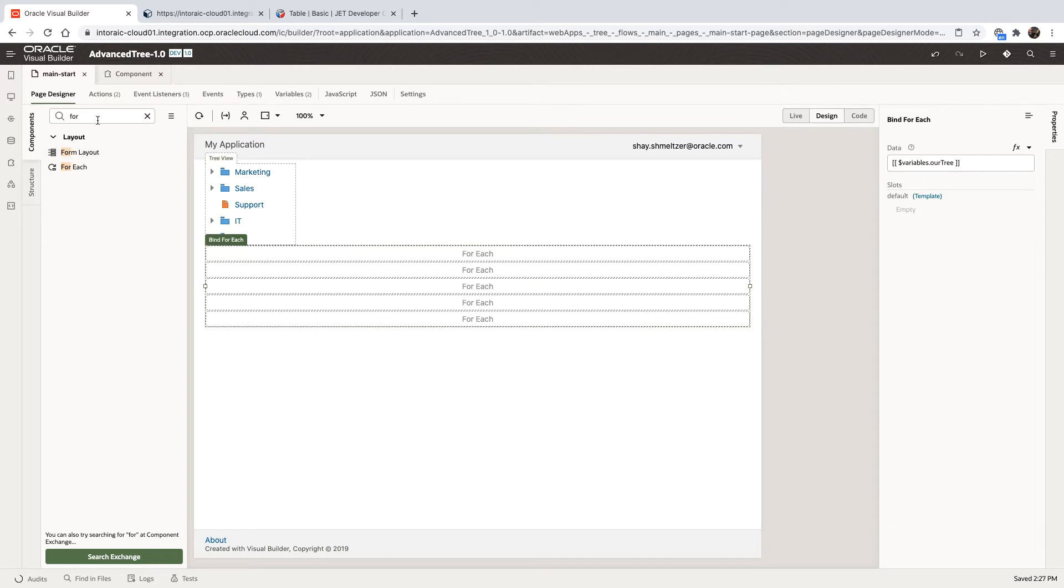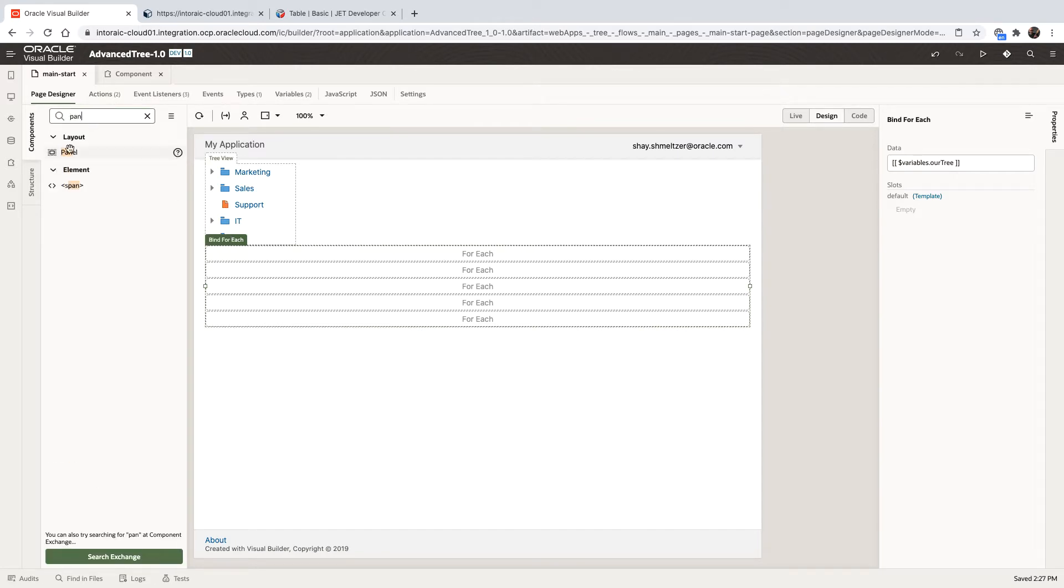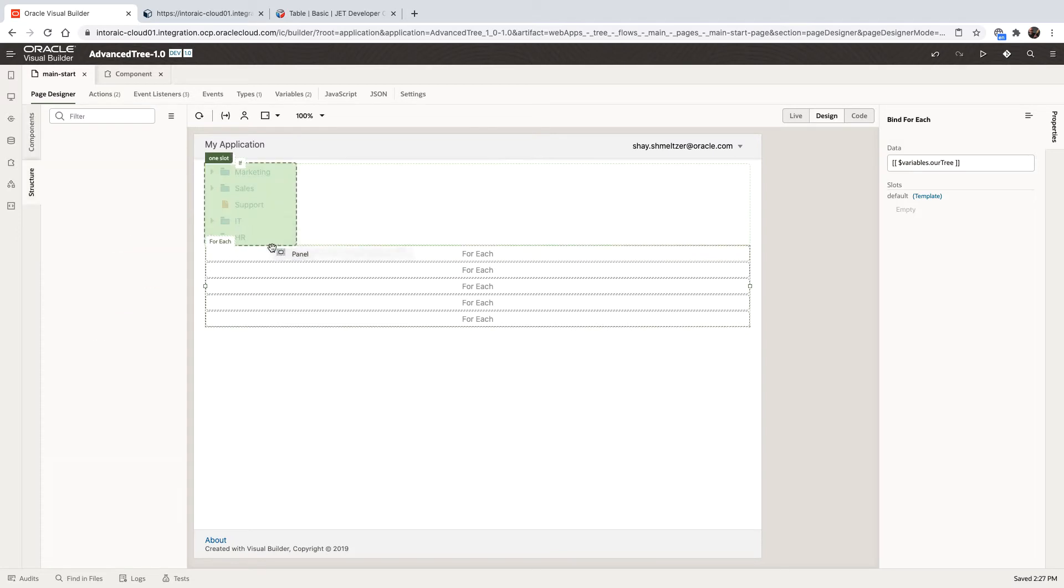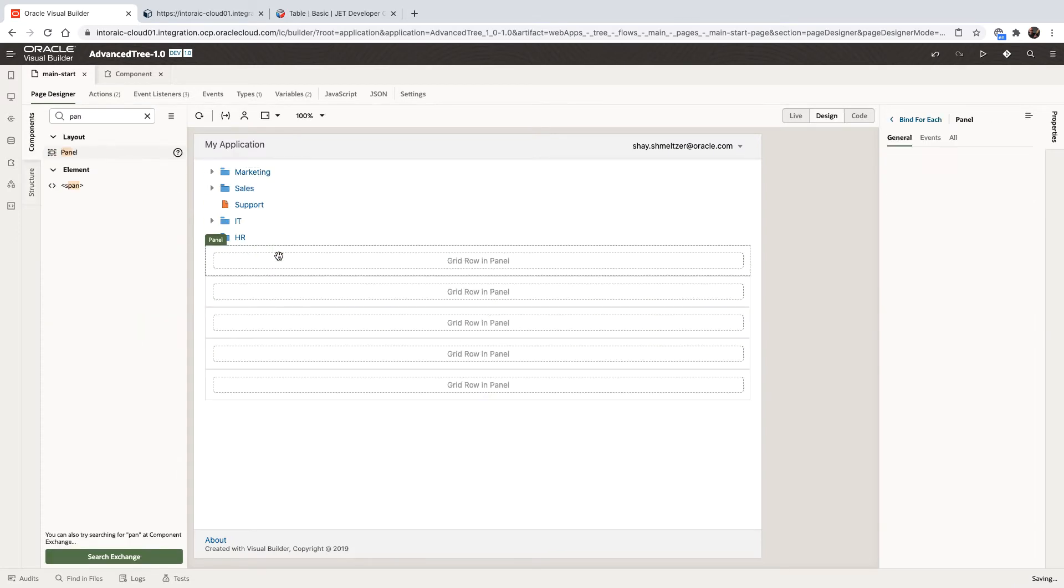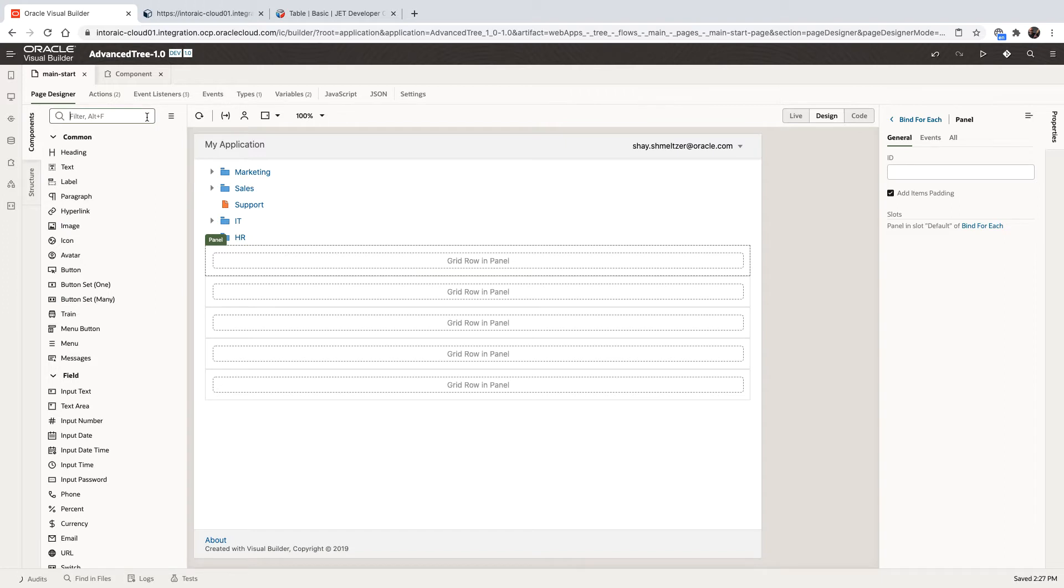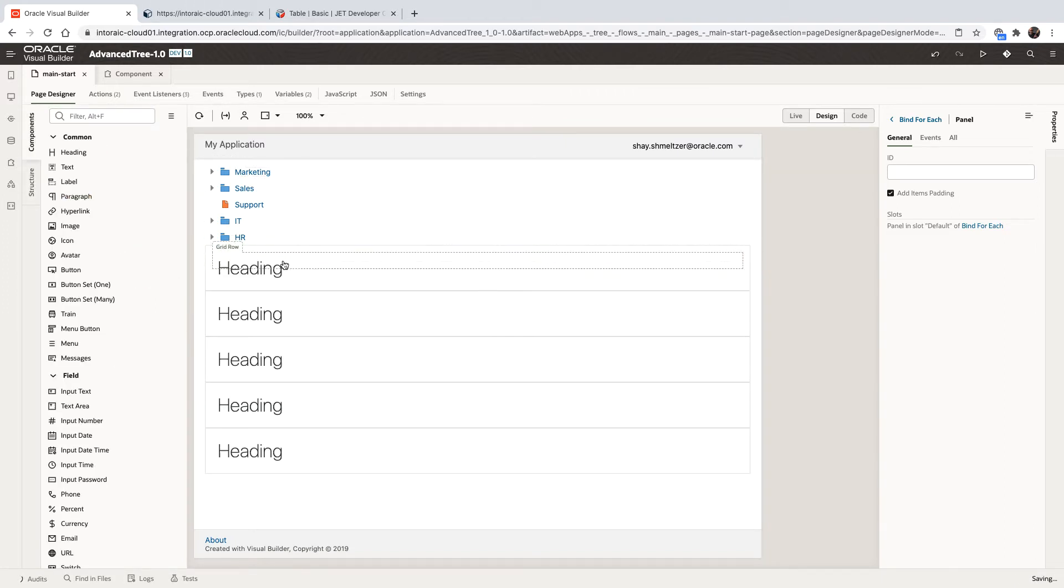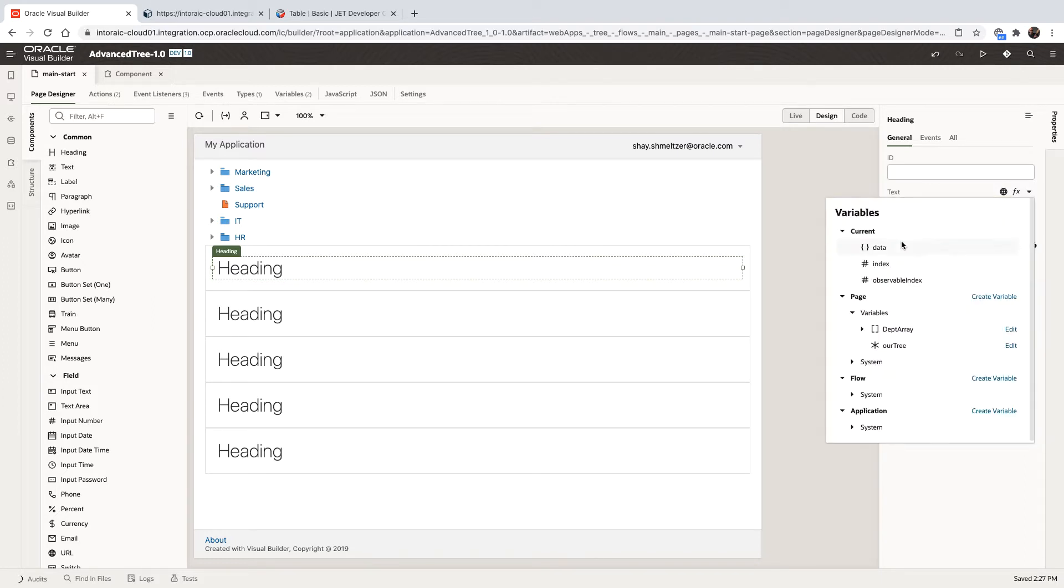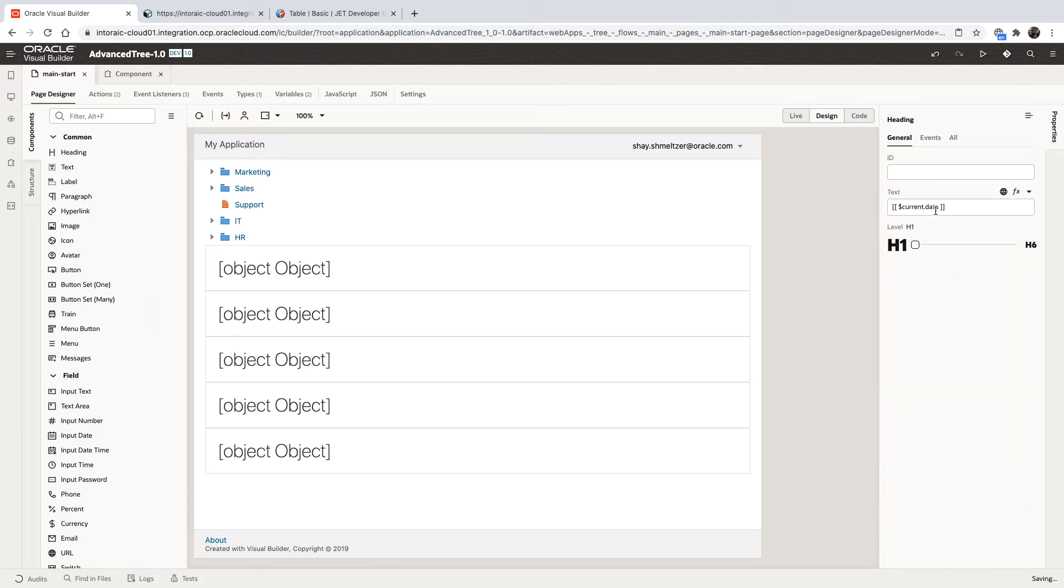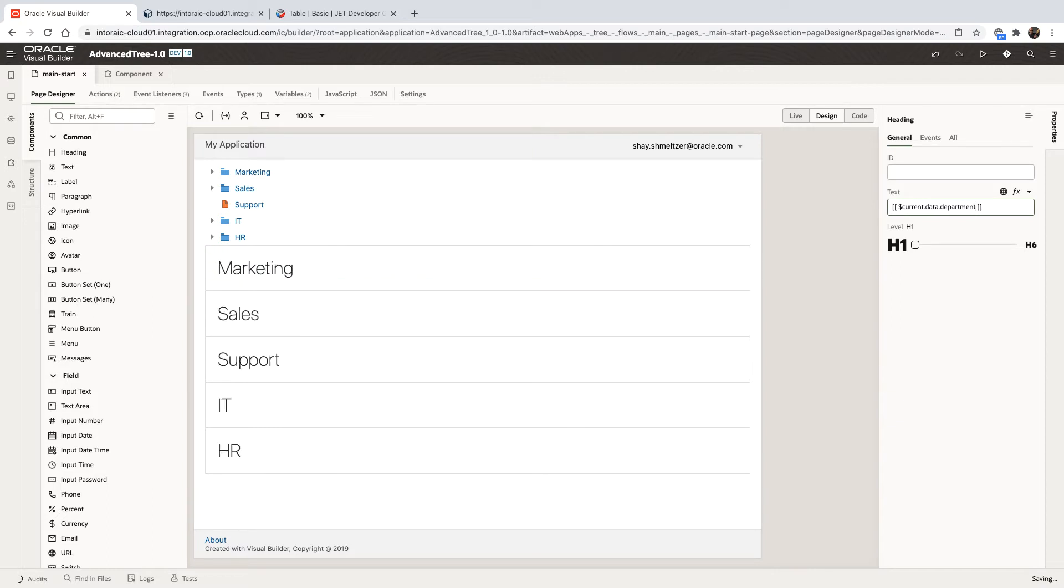And then each side, each area, we're going to use a panel component. So this one would separate each row. Inside the panel component, we can pick up a heading, put it over here and hook it up to the current data. And specifically, we want to hook it up to the department field. So that would show us the department.